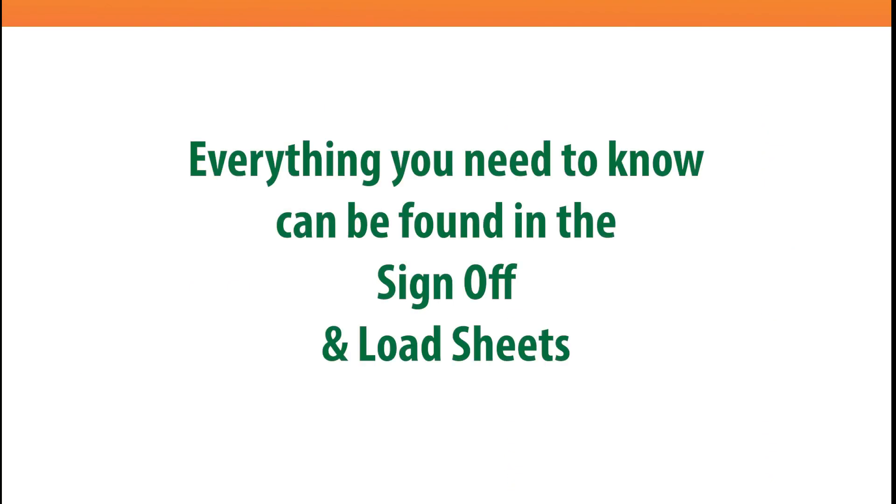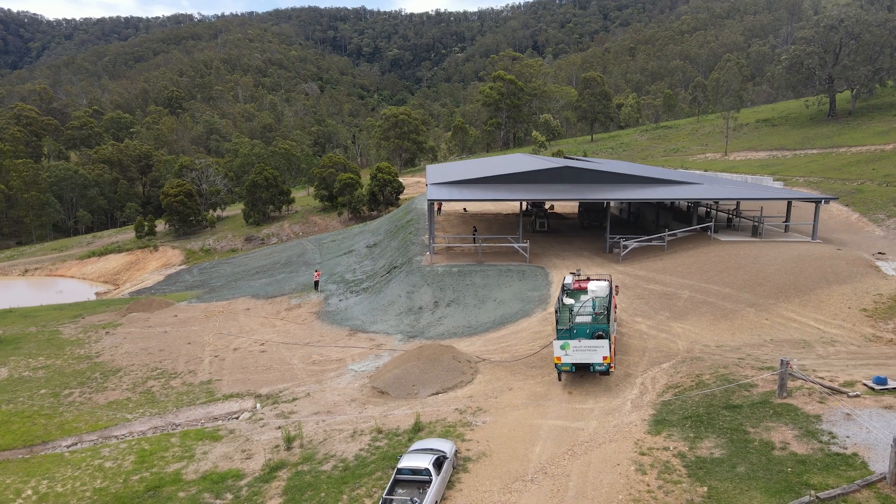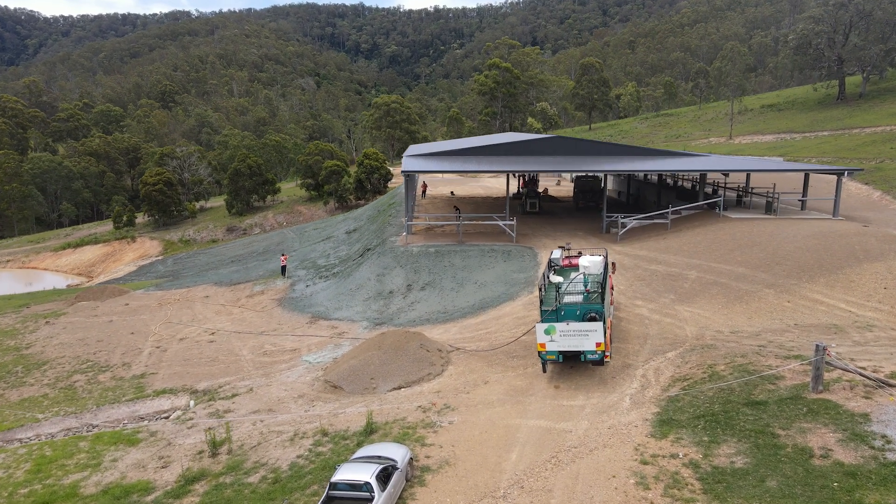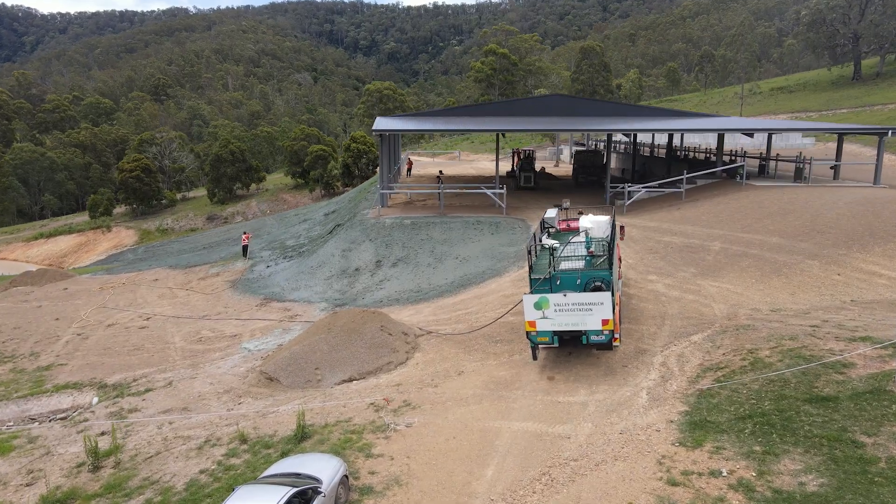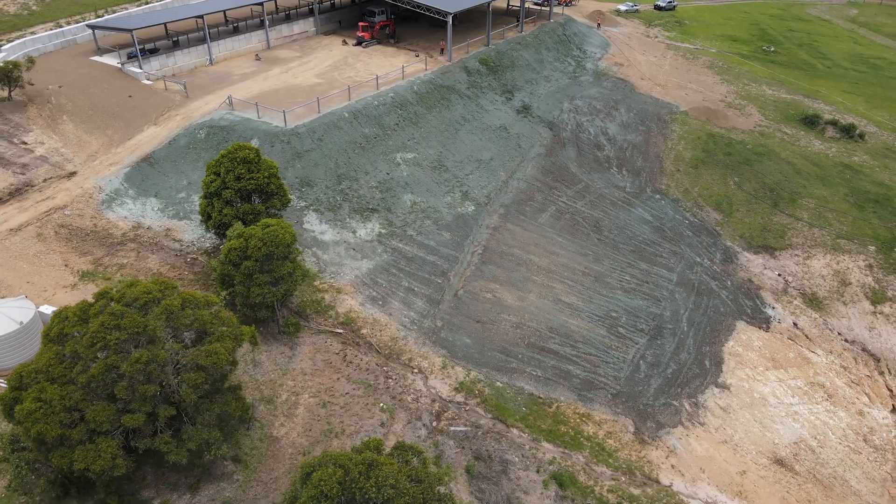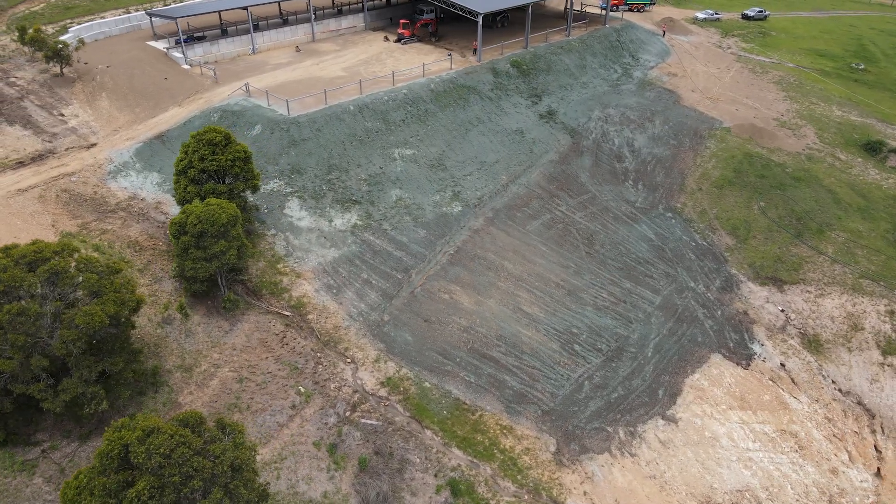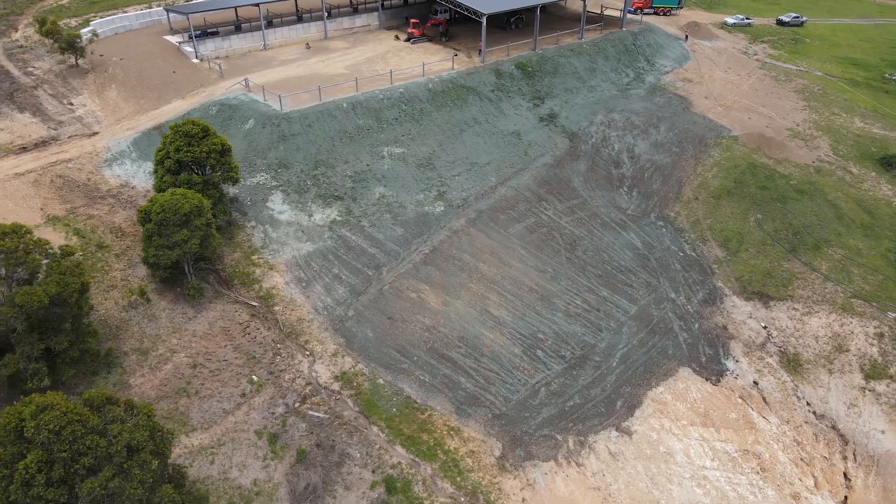So just to clarify things for you, everything you need to know about the application can be found in the sign off and load sheets. This will give you the information needed to track individual seed mixes and application types to each of the areas on your site.